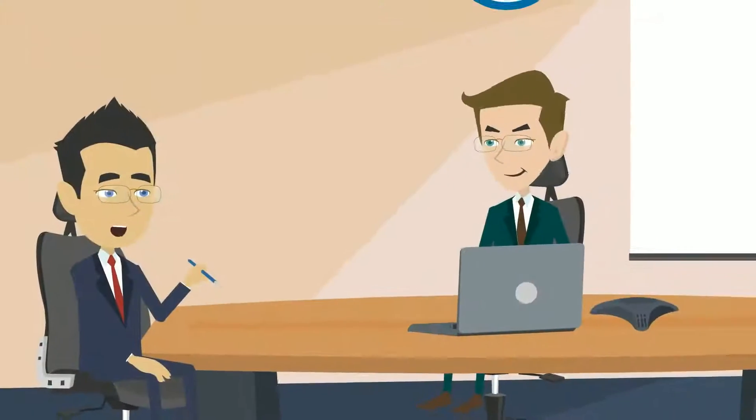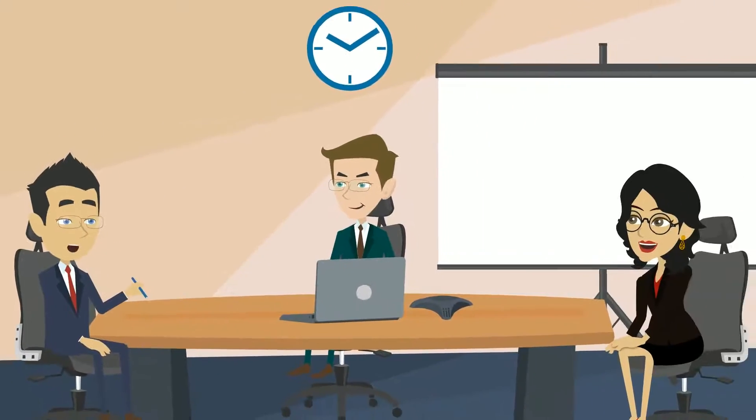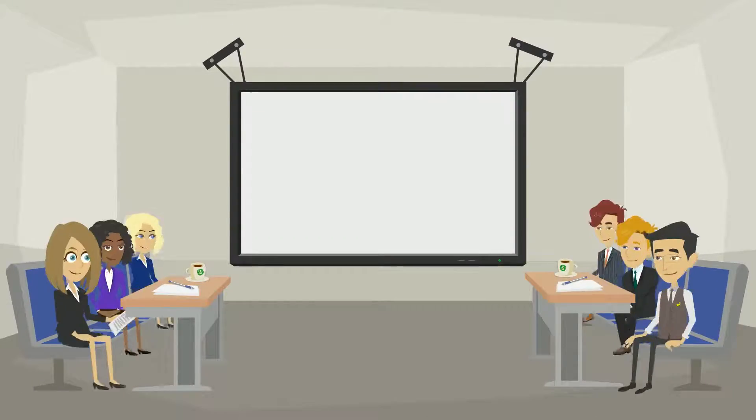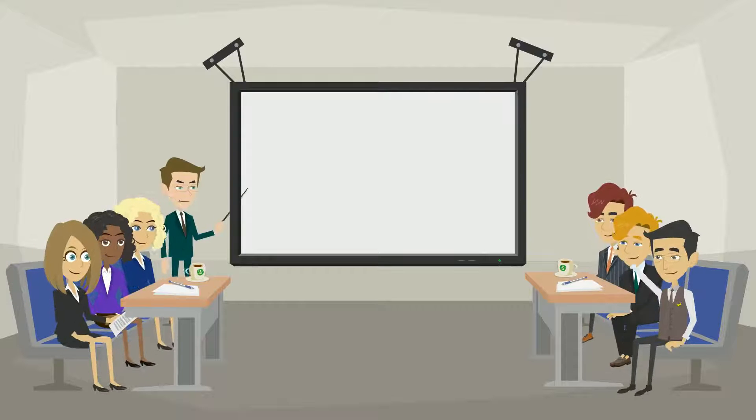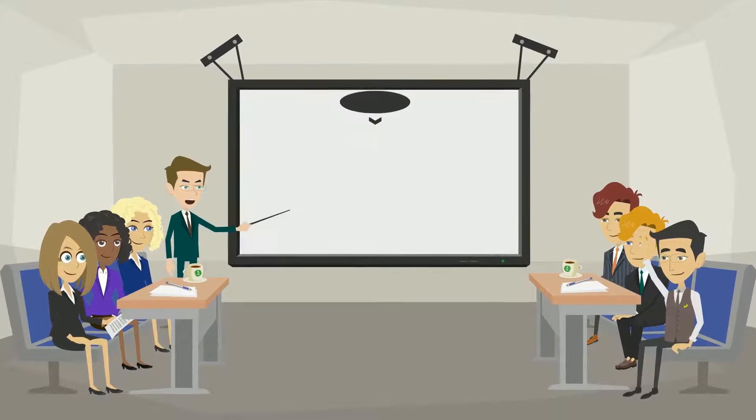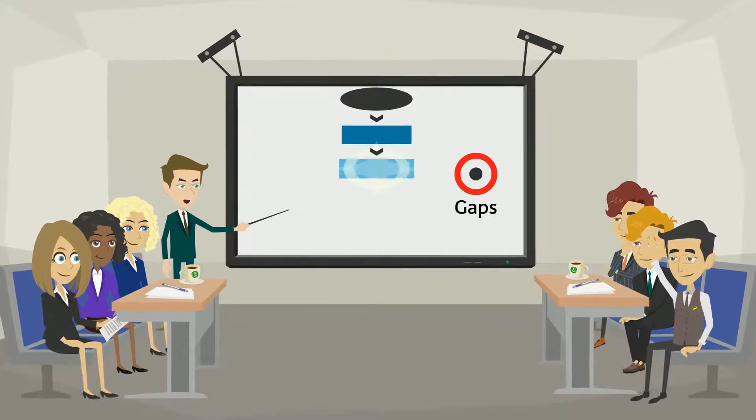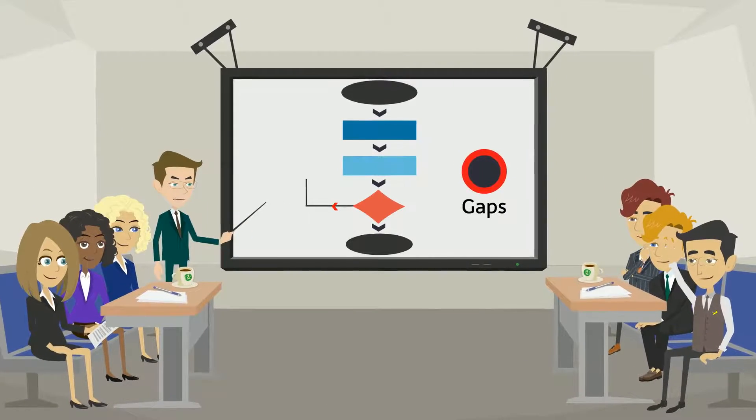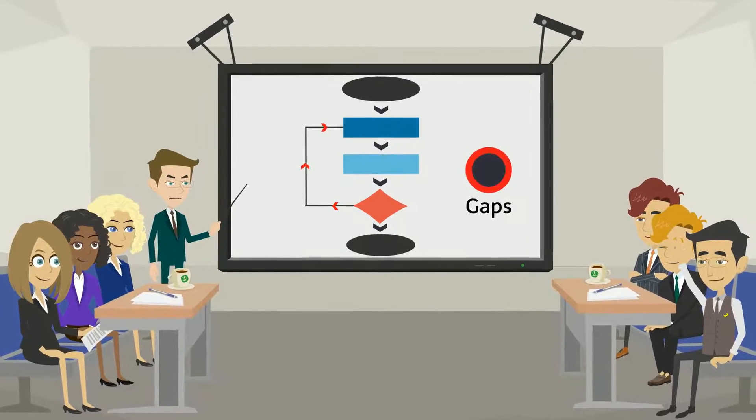Once we understand your current processes and needs, our team meets with stakeholders to design new processes that close gaps, integrate seamlessly with host systems, and meet project objectives.